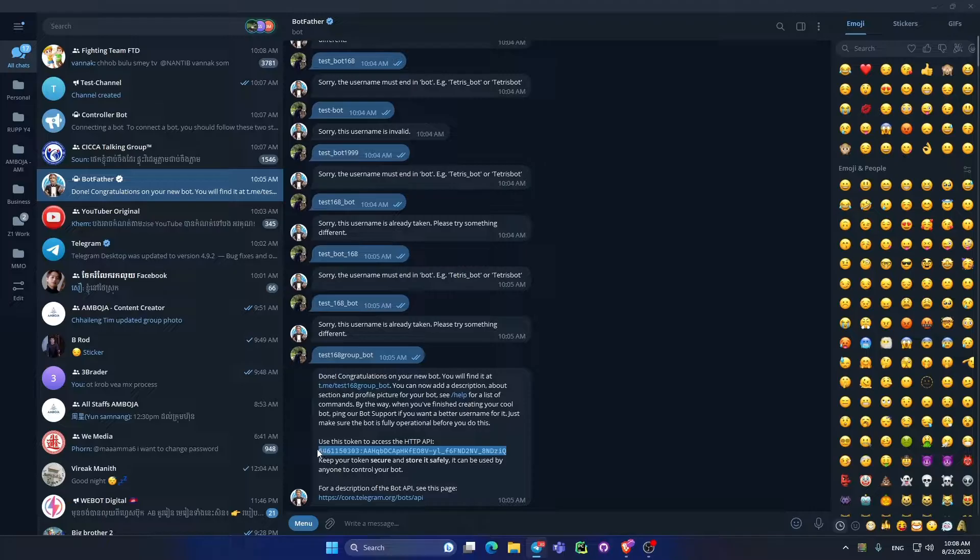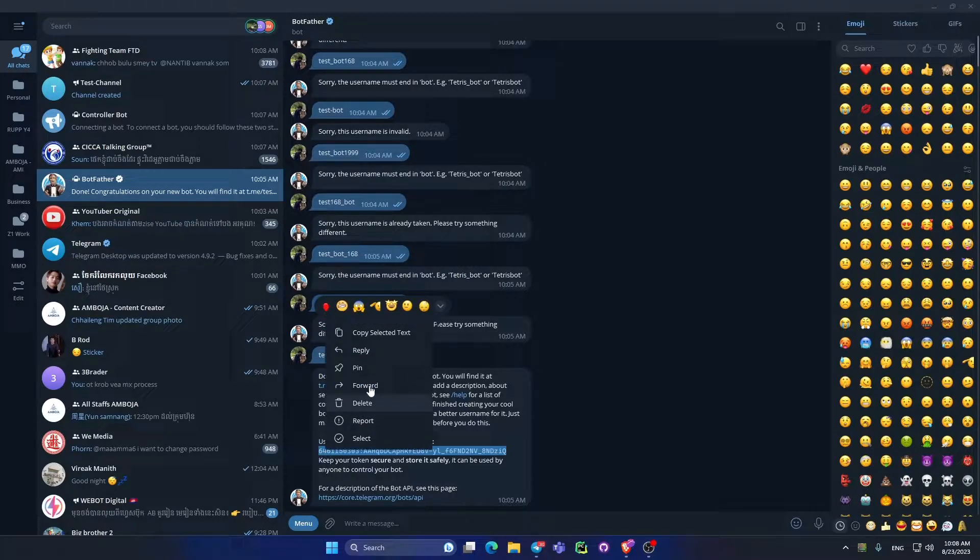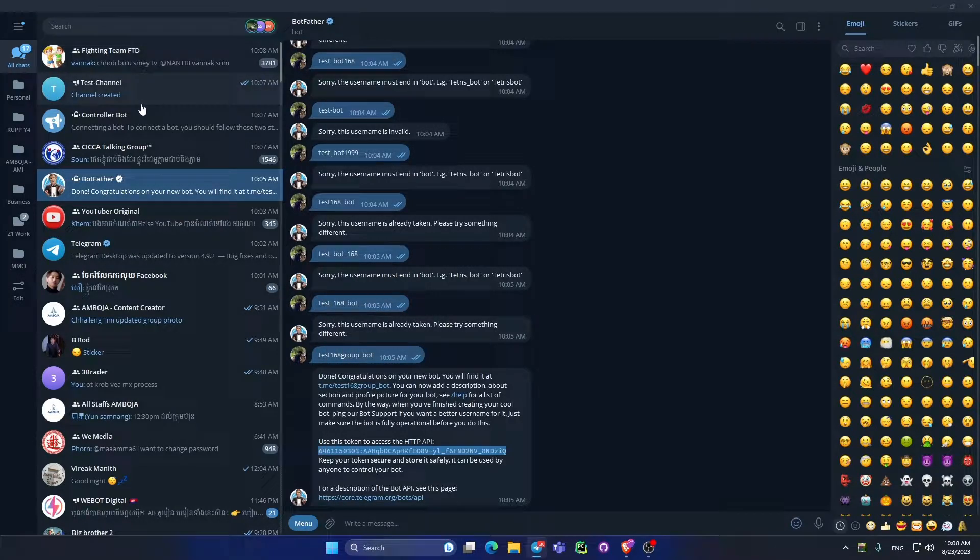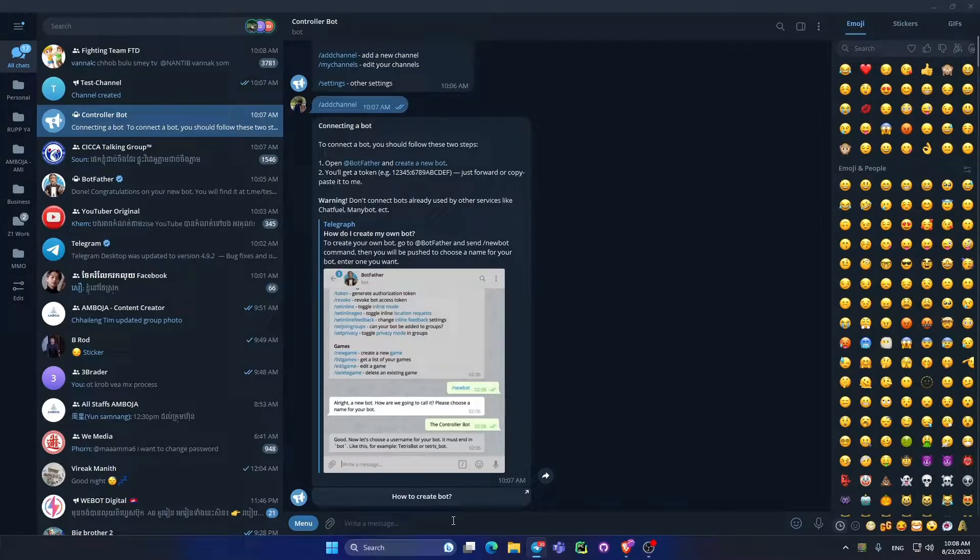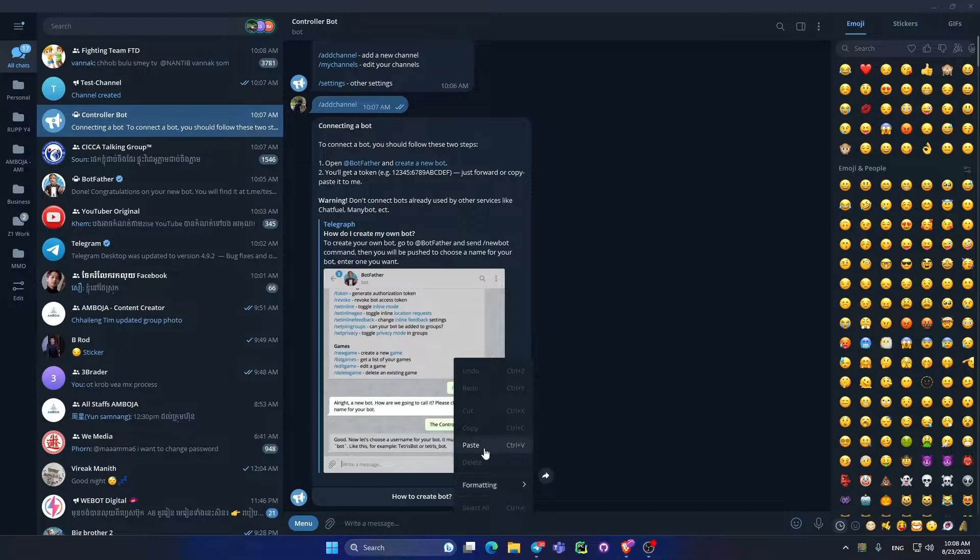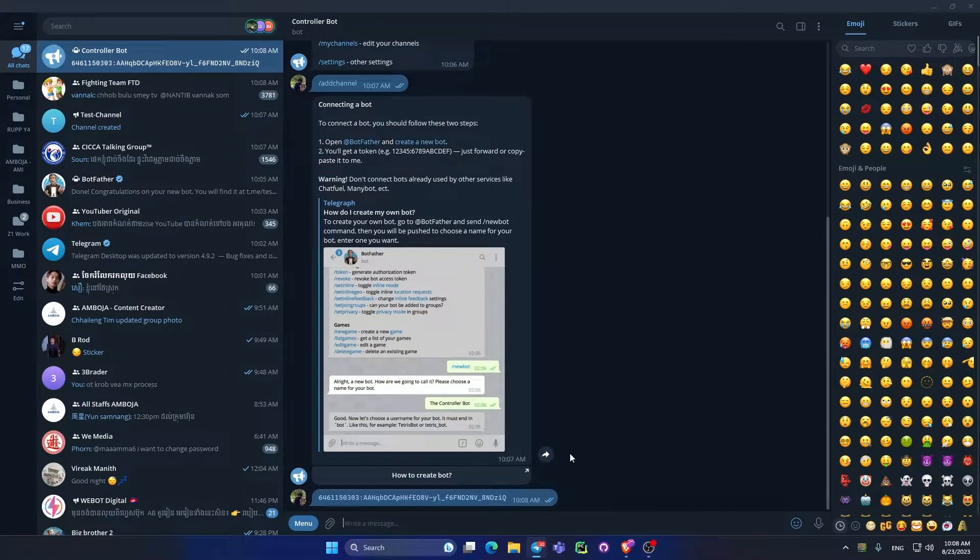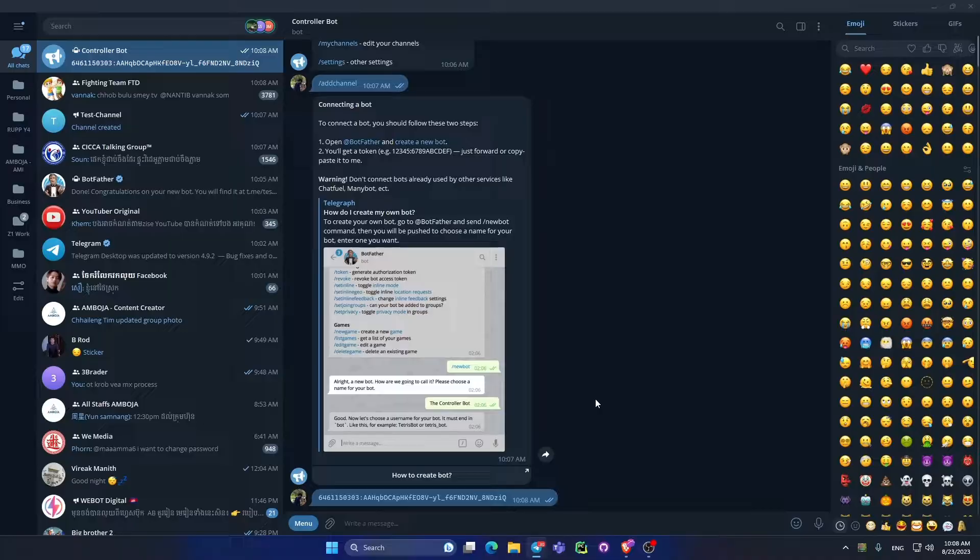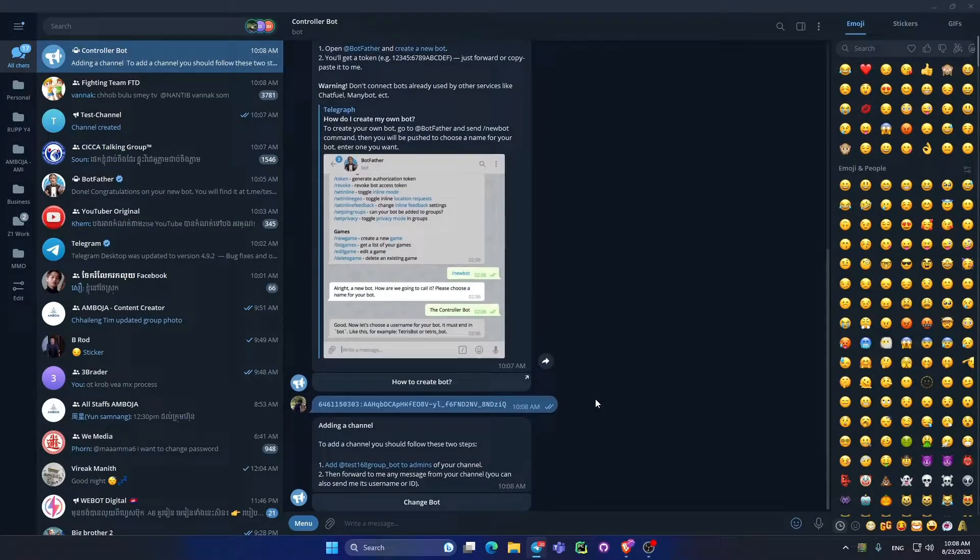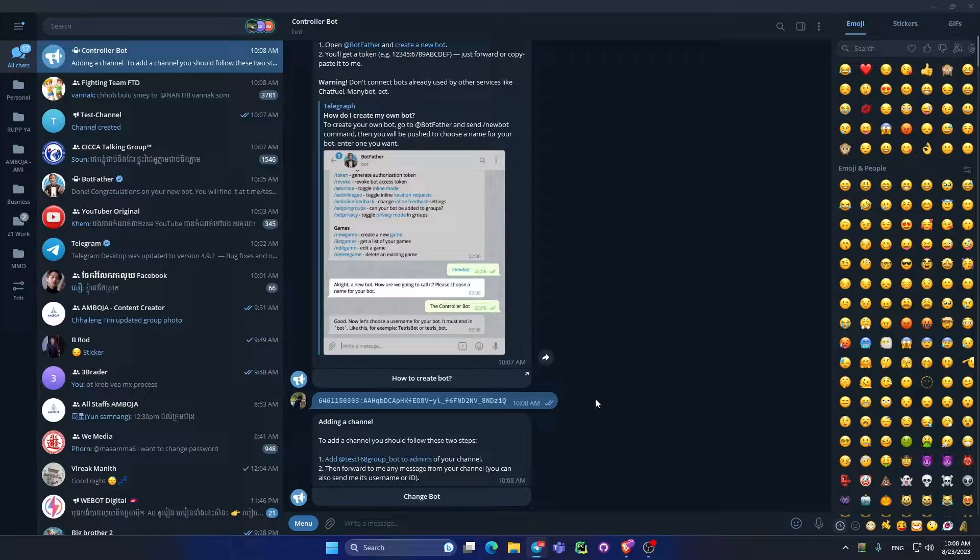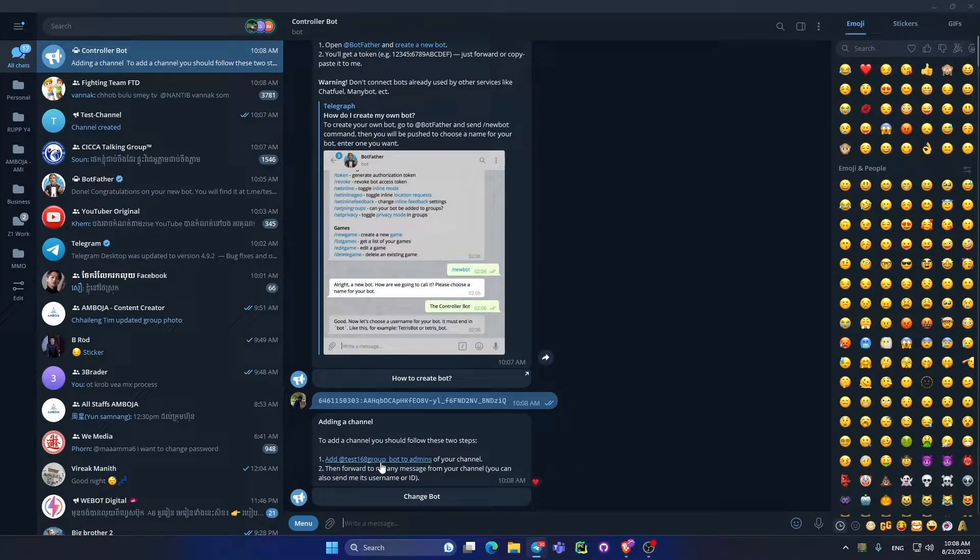I go to find the bot, copy the HTTP API. It means API for bot and pass it to controller bot to control our bot.